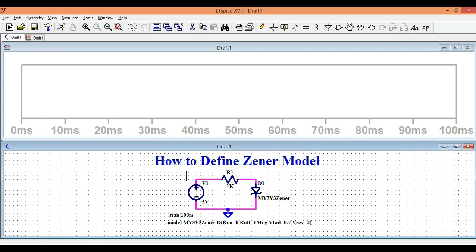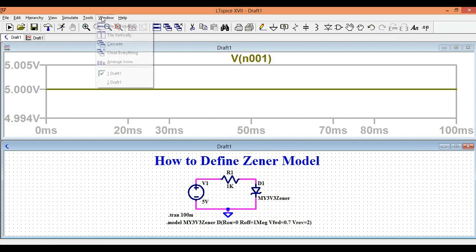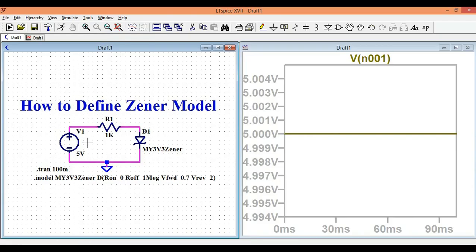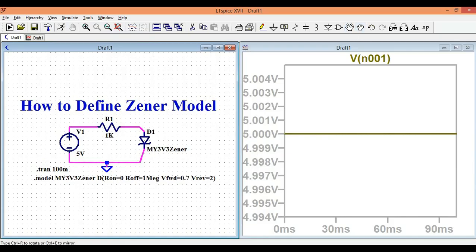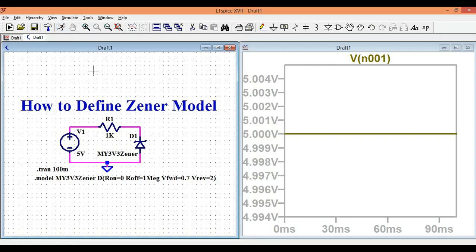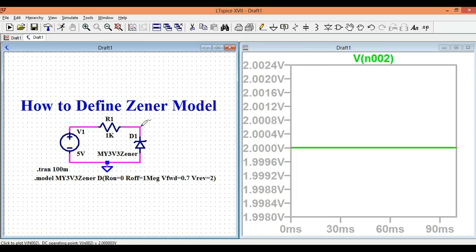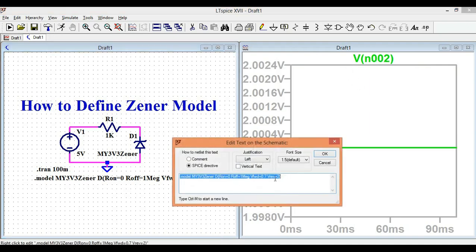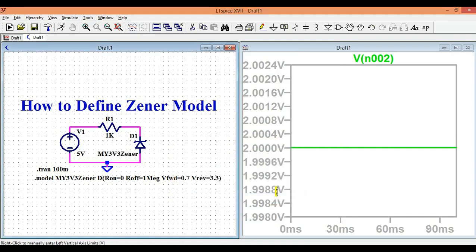Running the simulation now — this is your 5 volts. However, the Zener diode is not connected in reverse. You have to connect the Zener diode in reverse first — this is very important. Now I have connected the Zener diode in reverse and I'm running the simulation again. The voltage shown here is 2 volts, but I want 3.3 volts, not 2 volts. I need to update the Vrev parameter to 3.3.